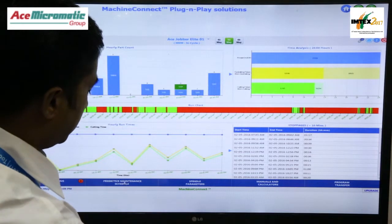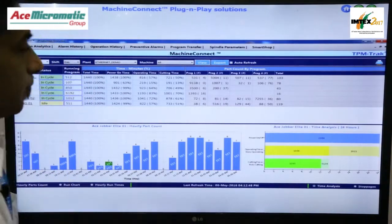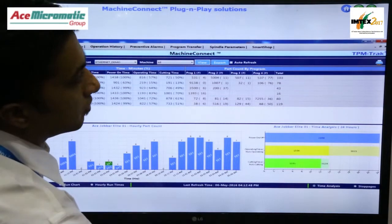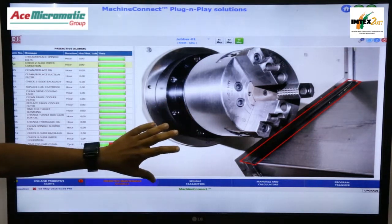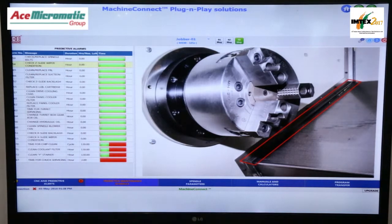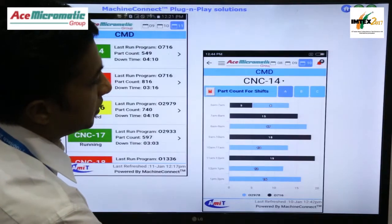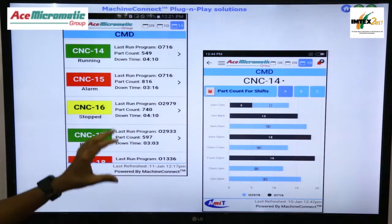And predictive maintenance is also available. A multi-machine dashboard is available so that multiple machines' data can be seen together. For predictive alerts, we also provide the solution — how to solve the problems or how to correct issues before there is an actual breakdown. We have also launched a mobile app so that you can see each machine's status in your shop floor through your mobile.